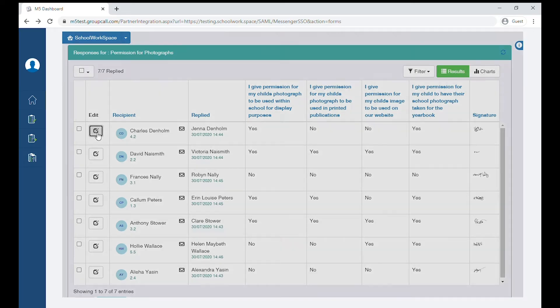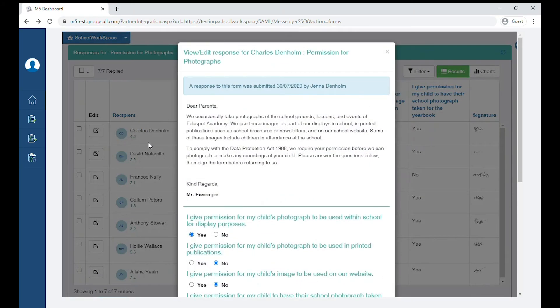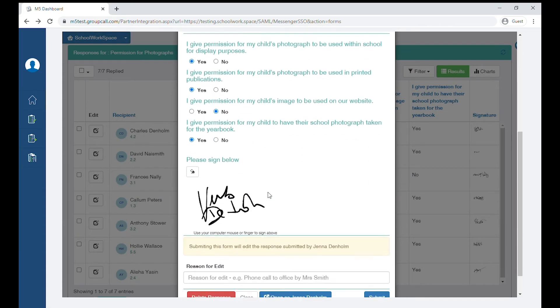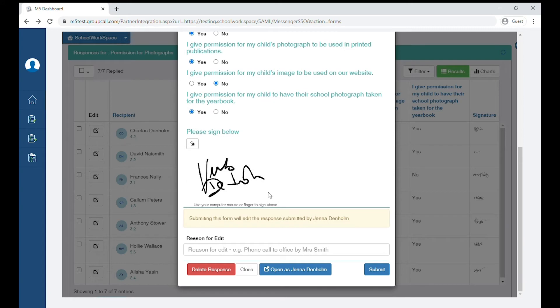We find that this can be quite useful if a parent accidentally submits an incorrect response or they change their mind. You'll just need to add a reason for the update at the bottom.